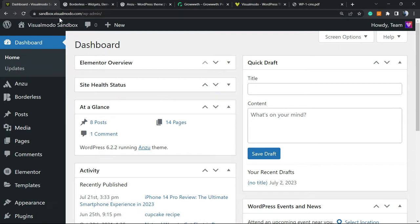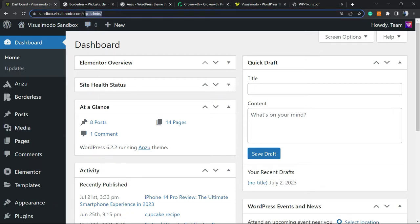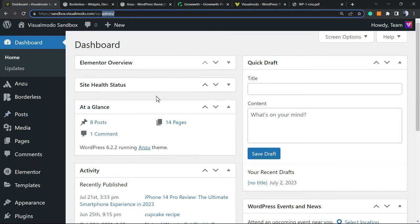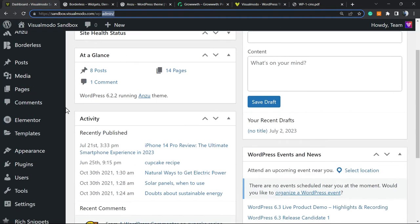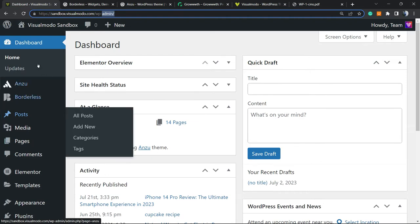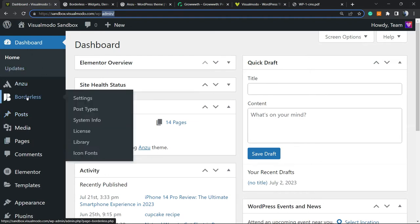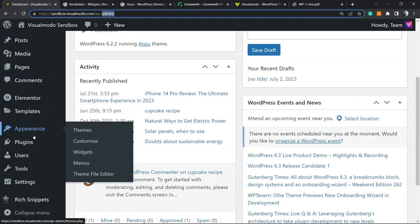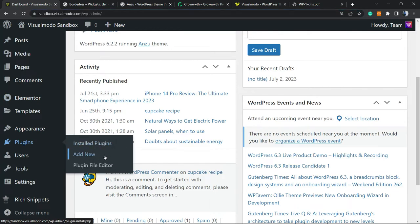First thing to do: navigate to your WordPress dashboard. Normally it's yourdomain.com/wp-admin or /wp-login, depending on your host. For example, in Bluehost, most people log into WordPress through their hosting panel. Now, reveal the left sidebar, hover your mouse over Plugins, and click on Add New.